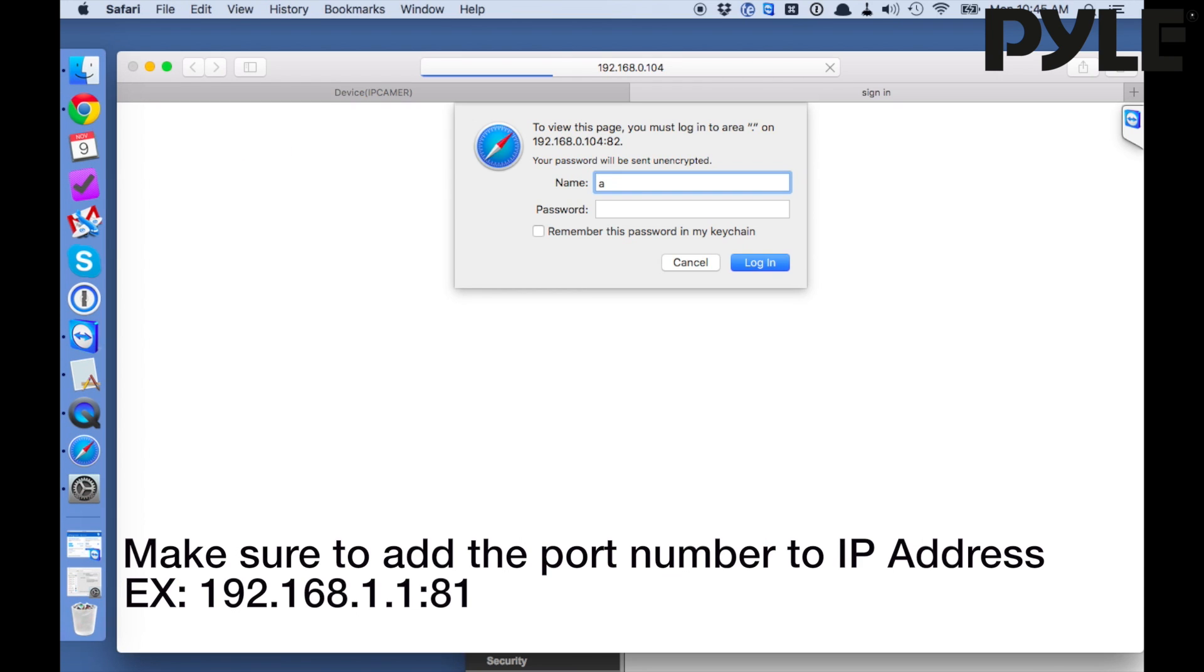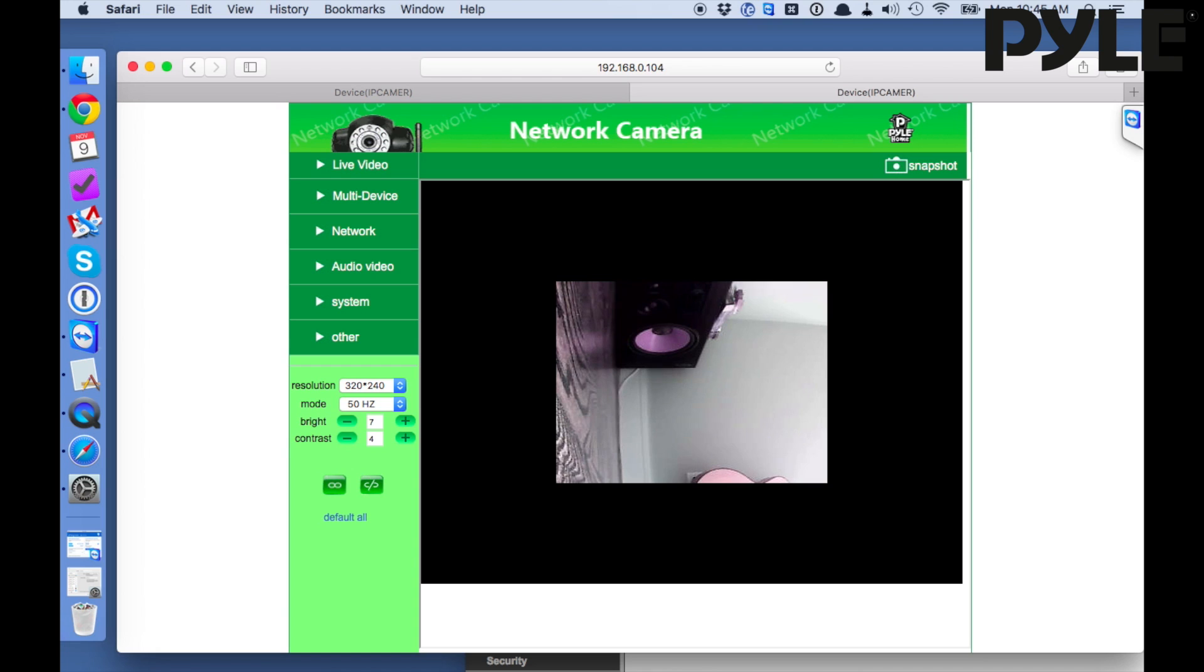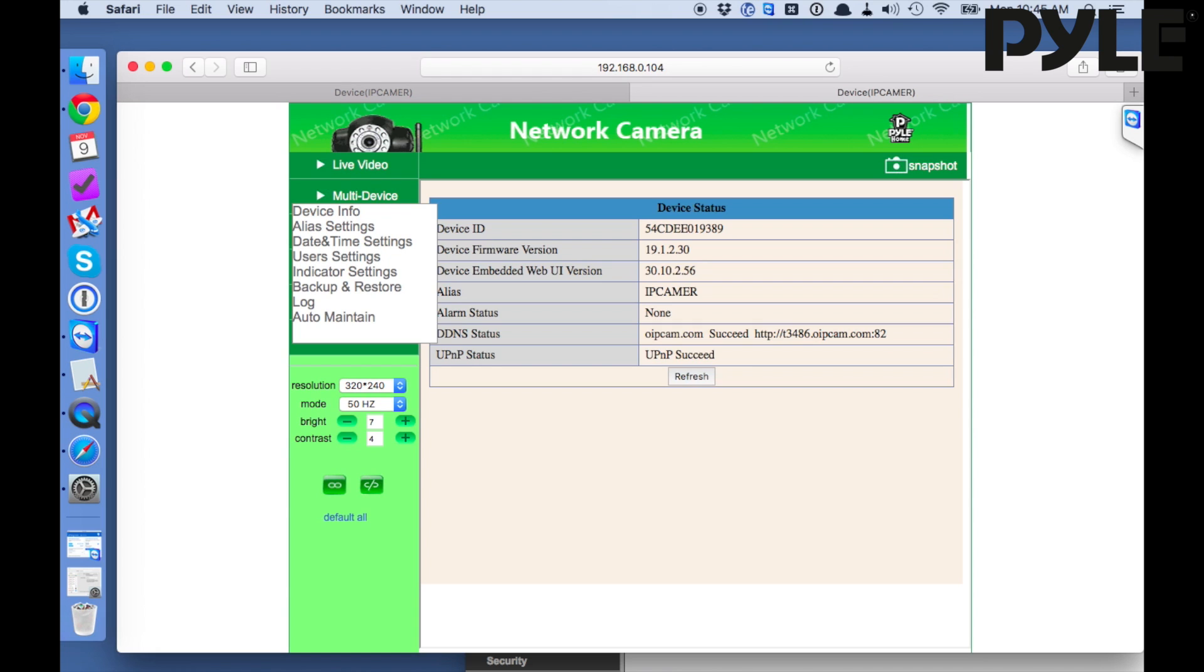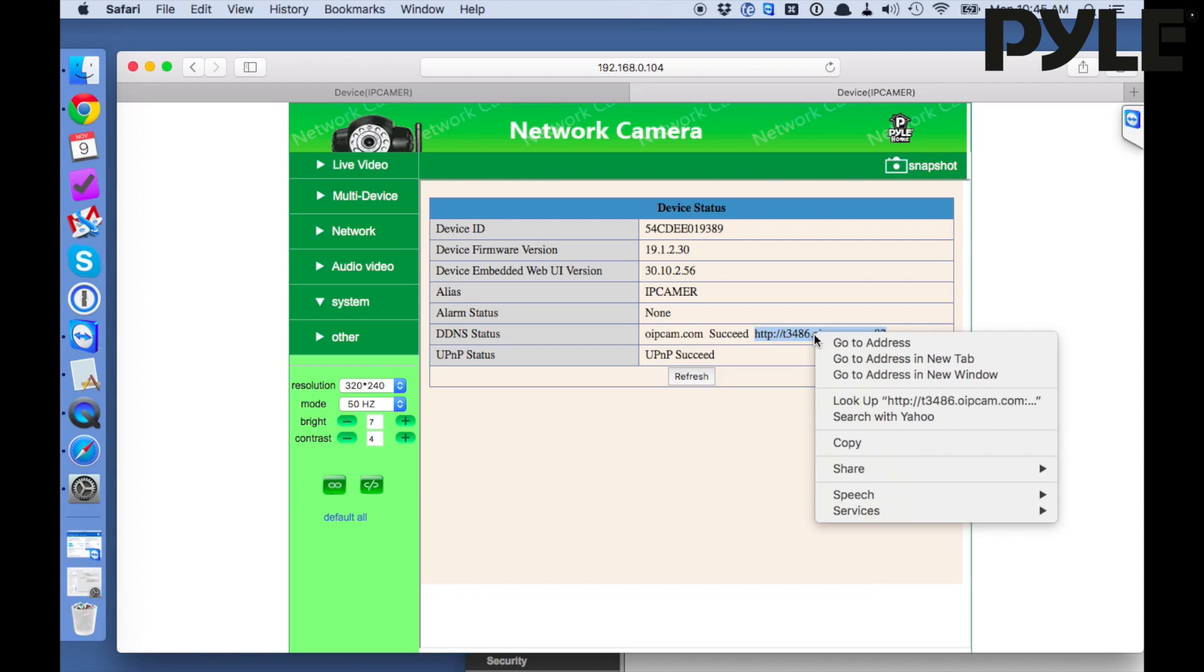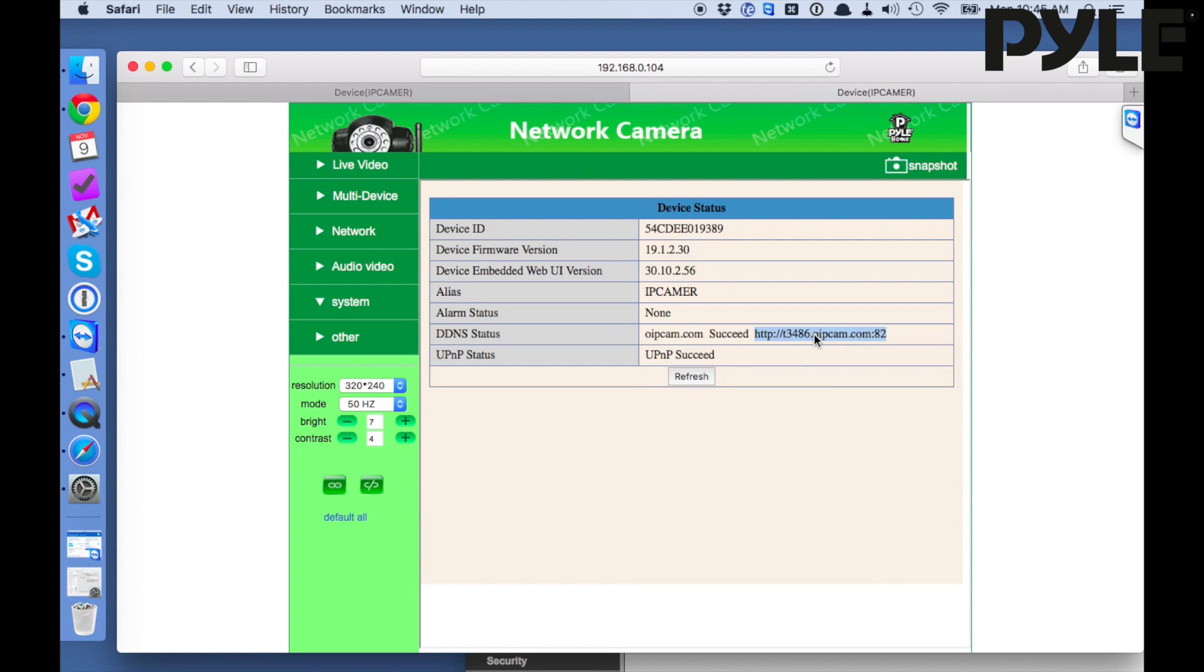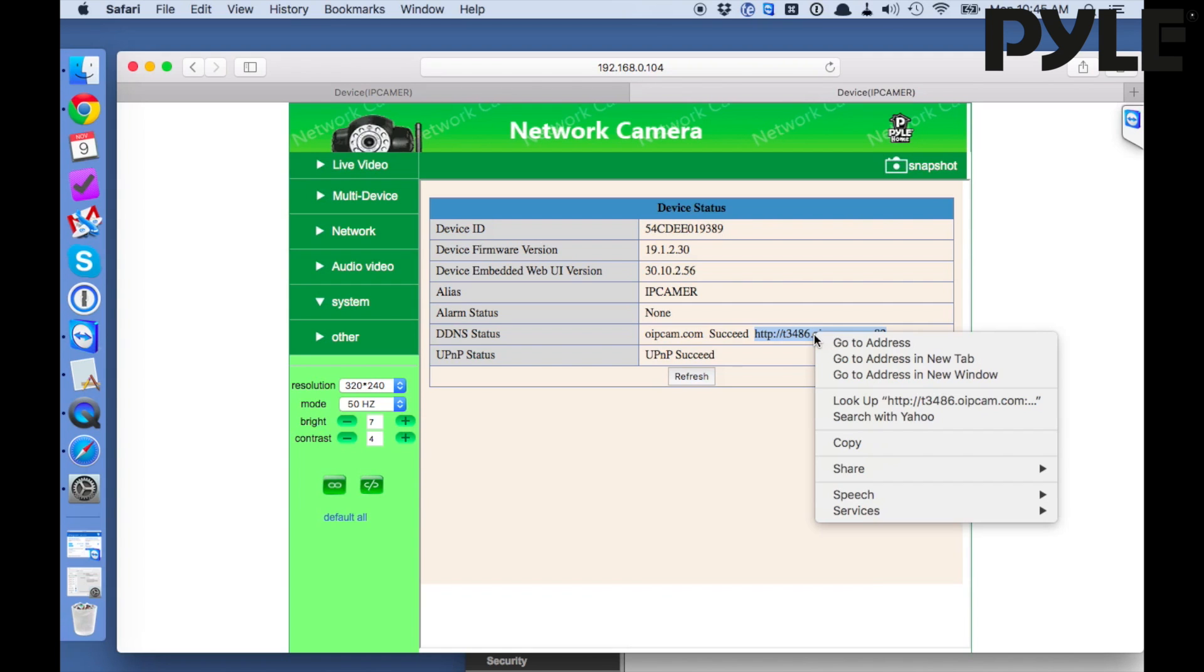Once you've saved that you can log into the web UI using the port at the end of the IP address. Now that we've changed the port and set the setting in your router you can use the DDNS web address given by default to log into the camera remotely. You can find that in the device status section here. Just copy that and save it for your reference and now you will be able to log into the camera remotely at that address.